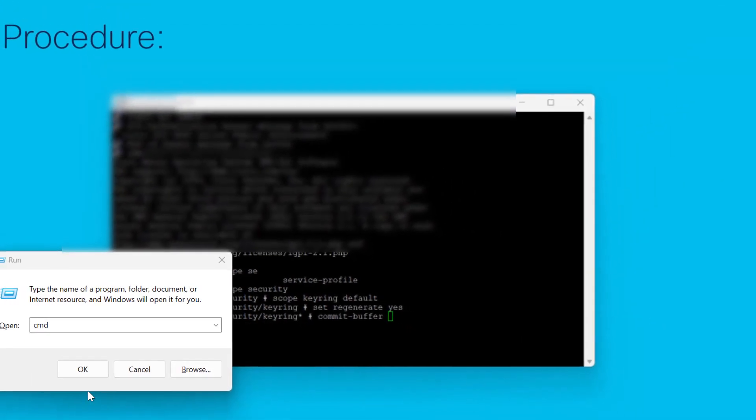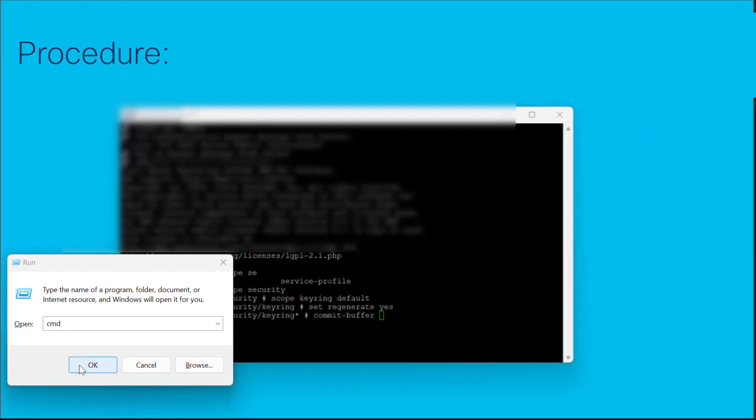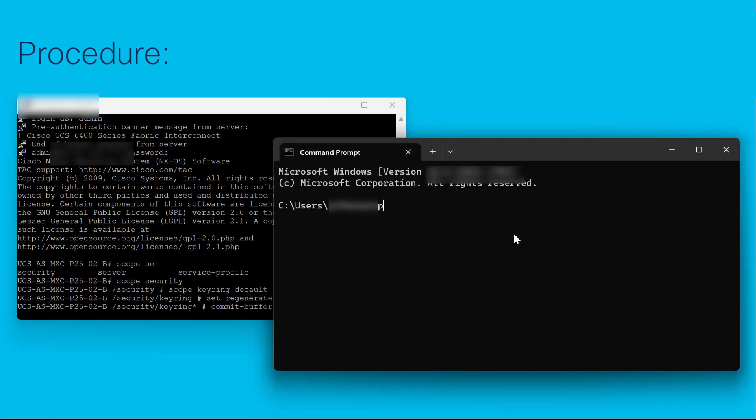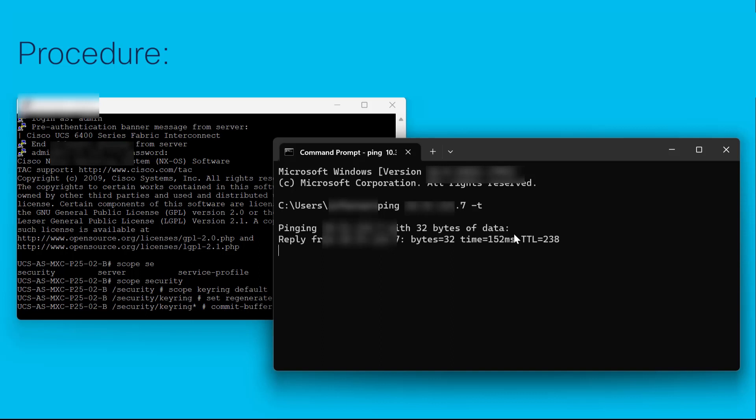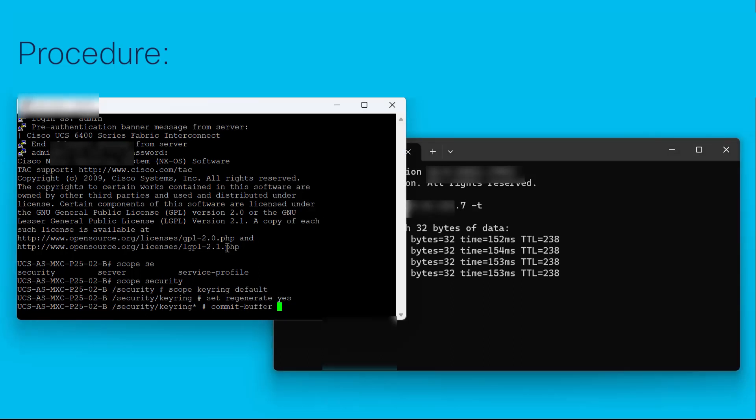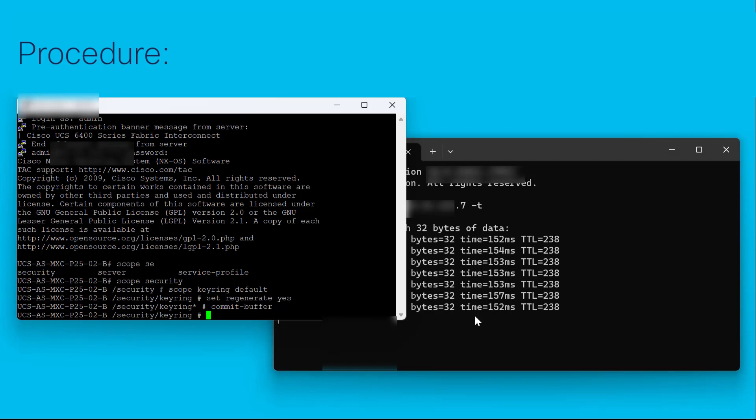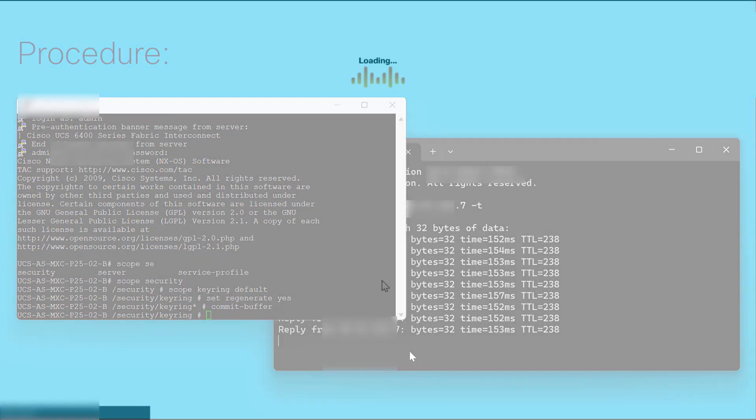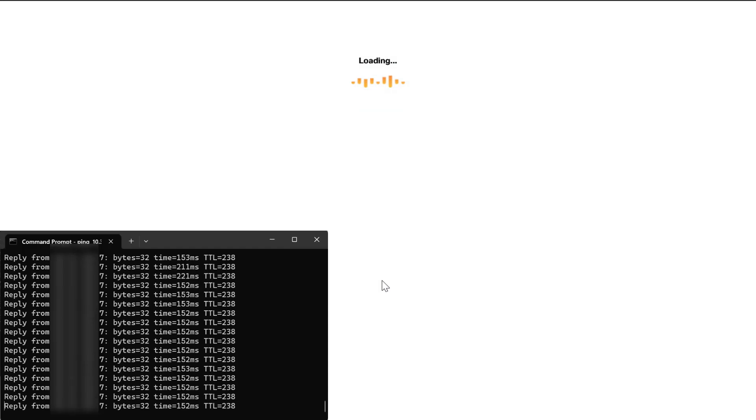Just to confirm we don't lose connections with fabrics, I will be pinging the cluster IP while I am committing. As you can see, I lost the GUI but I did not lose connection with the cluster.